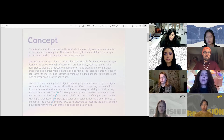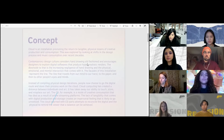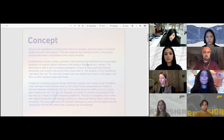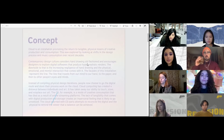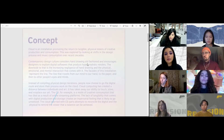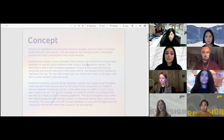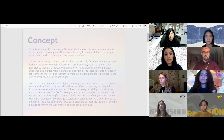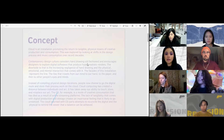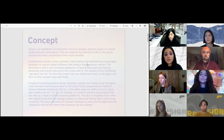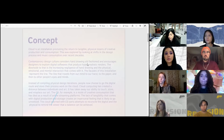Nowadays, instead of compiling design iterations on tracing paper, many people choose to go the digital route and store their work on the cloud. Cloud computing has increased the distance between individuals and their art, and it has taken away our ability to touch, store, and misplace our art. People seem to choose the digital consumption of art over traditional — this is seen in all industries, music being just one example. CDs are becoming more obsolete as online streaming platforms rise. Some view the lack of tangibility in the digital world as impersonal. The cloud in our installation is built with shards of CDs and attempts to reconcile the digital and the physical, reminding us that a balance between both is achievable.